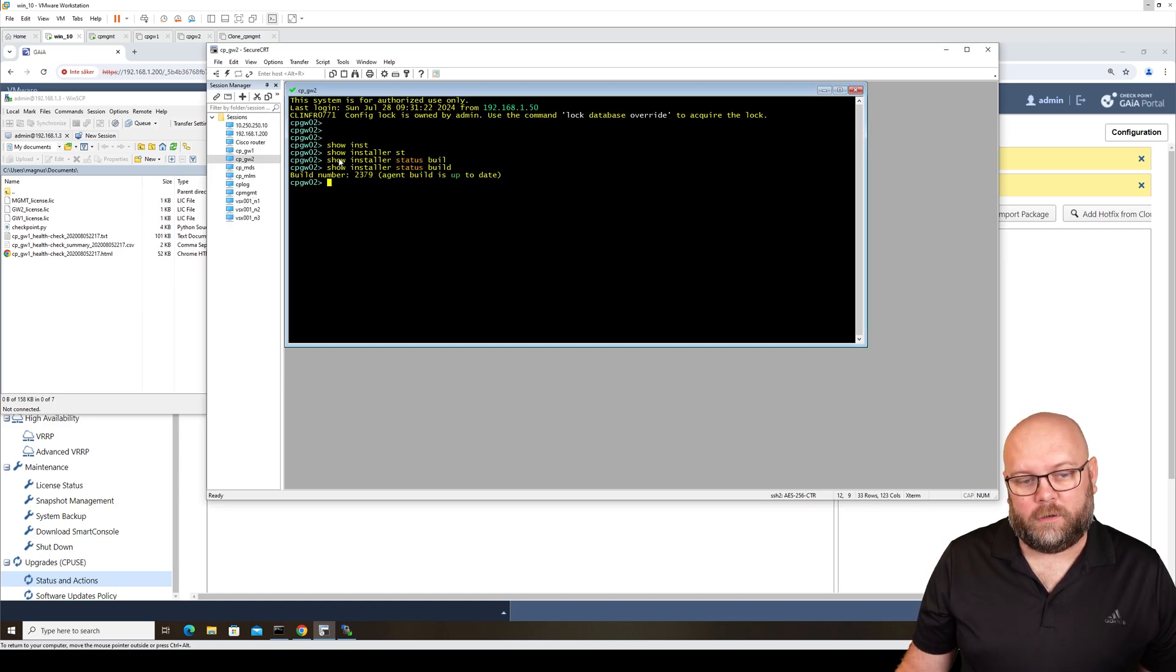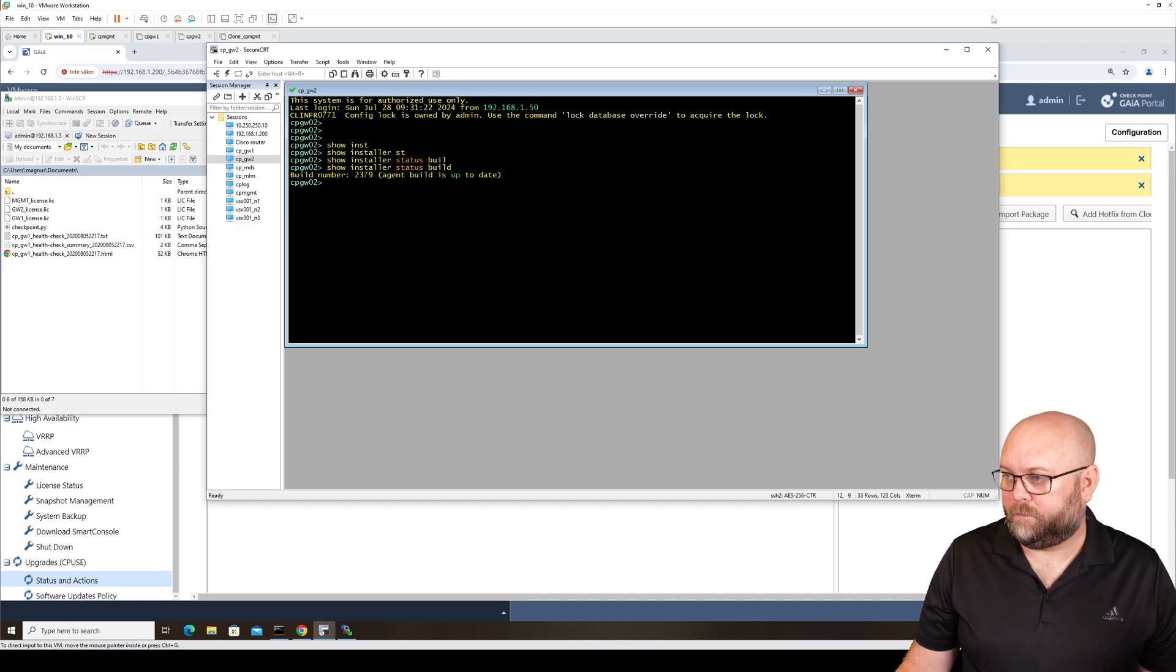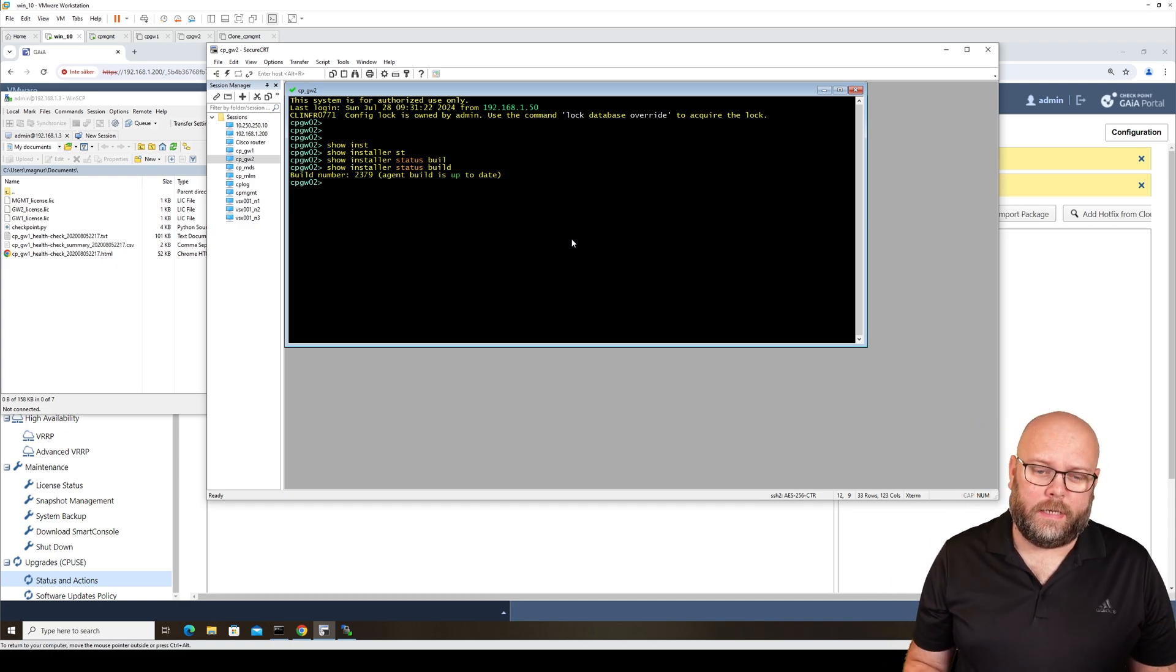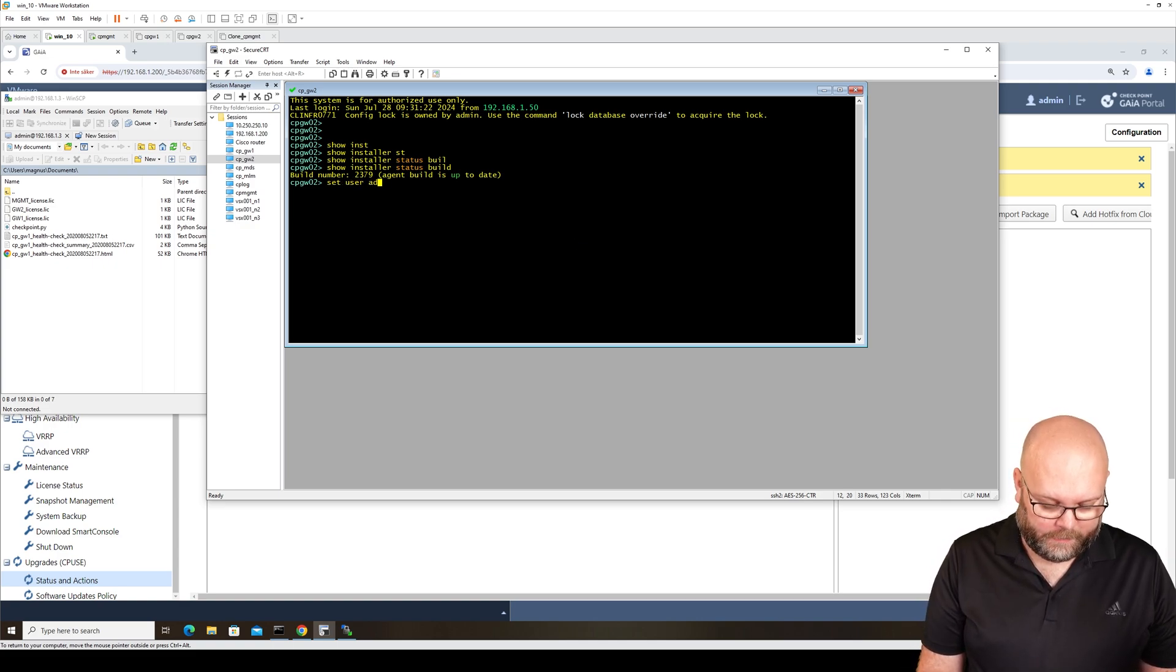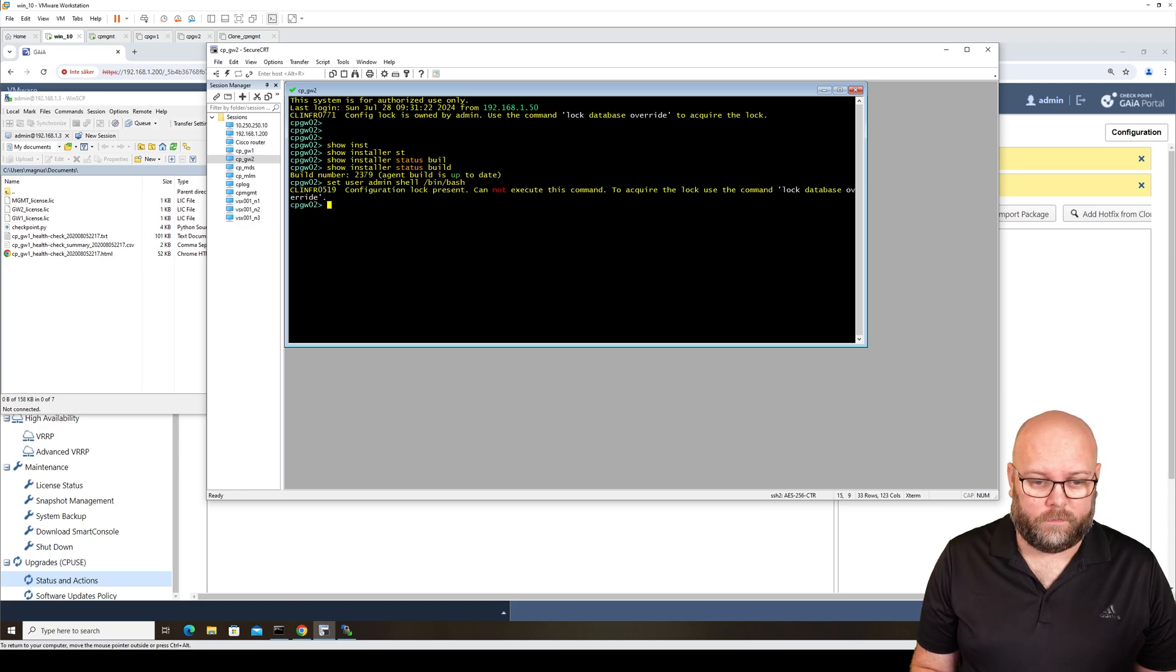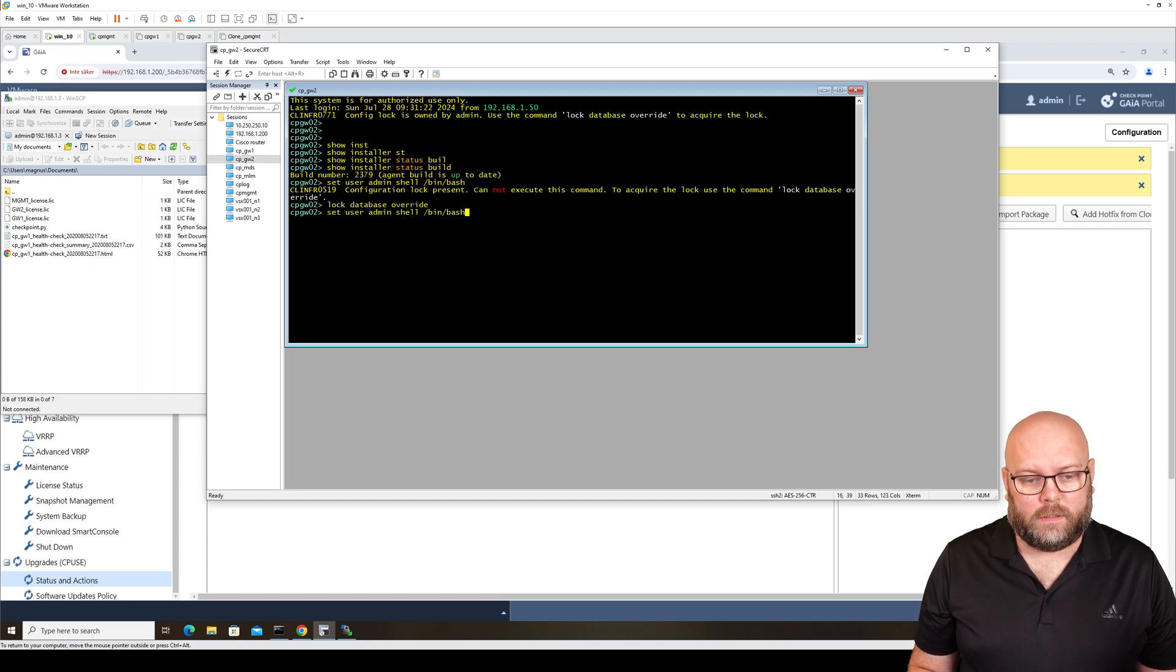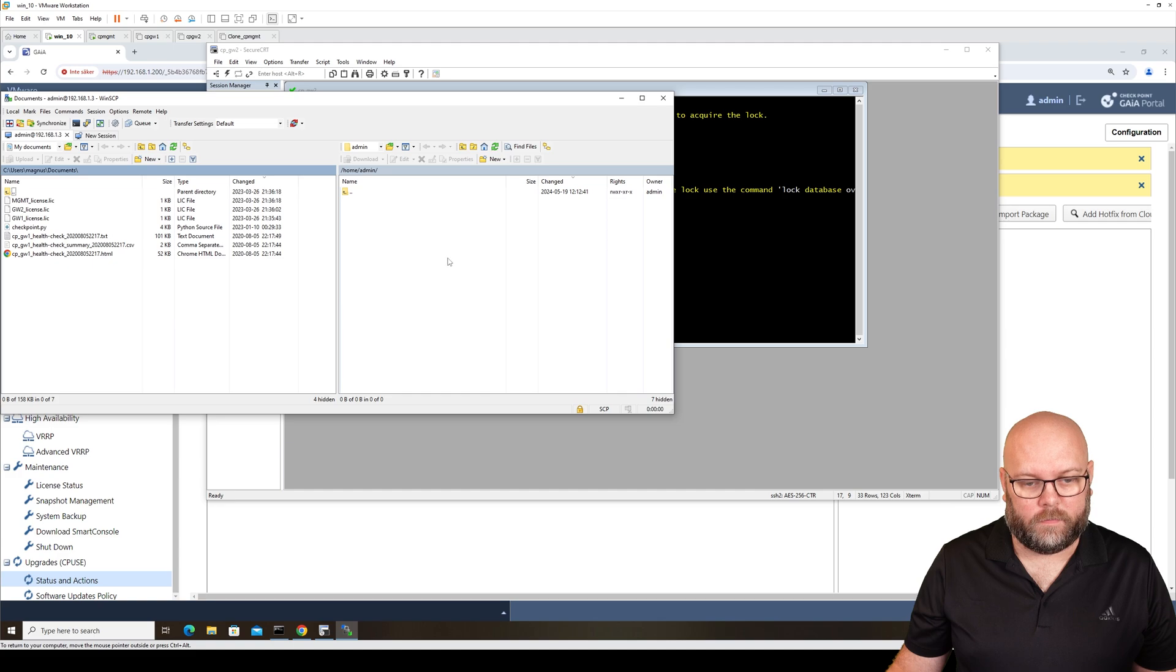The easiest way to do this is just to do set user and then admin, this is the username. Add shell and then bin bash. Then we can try again. Reconnect. And now we're able to log in.